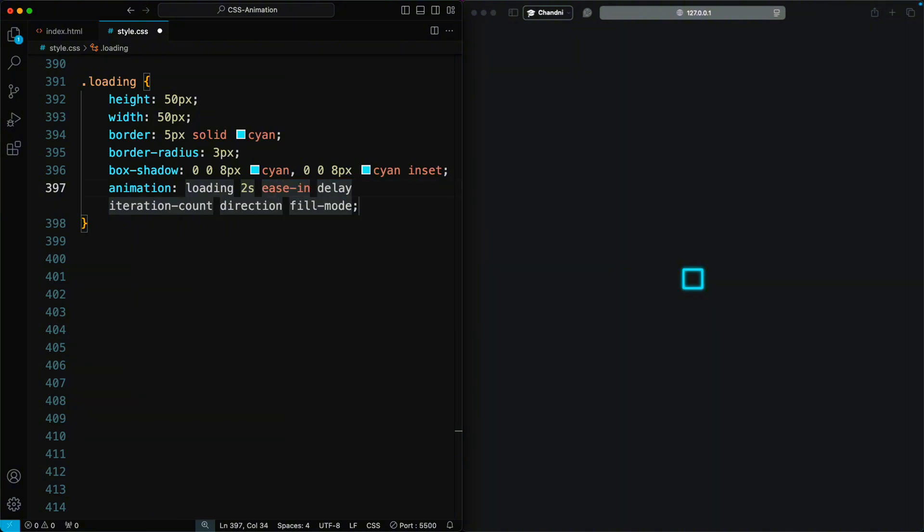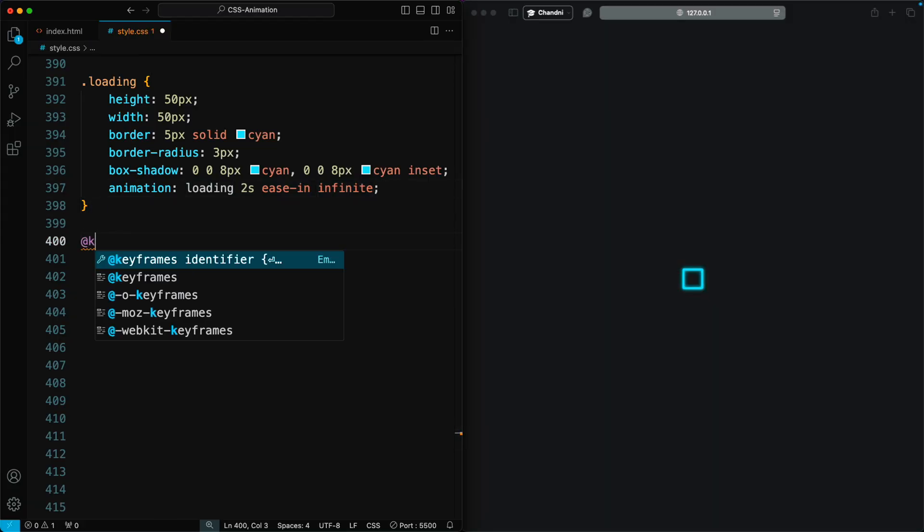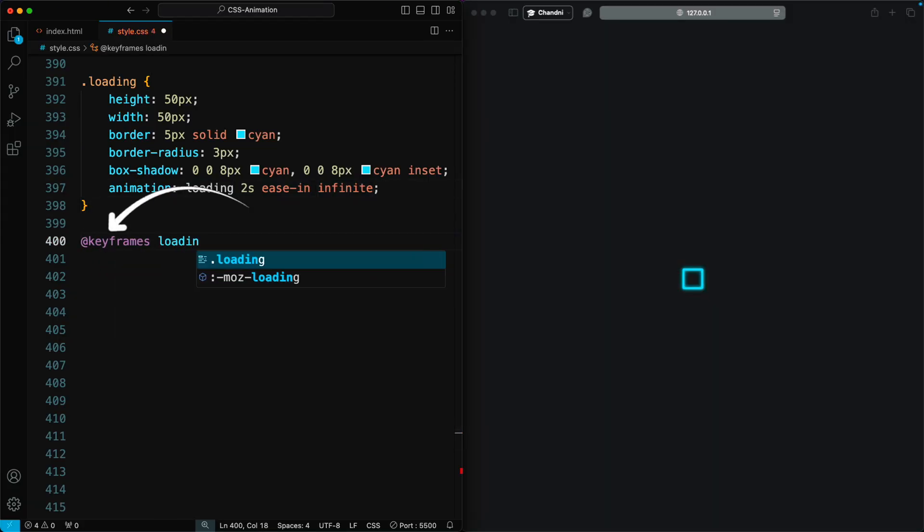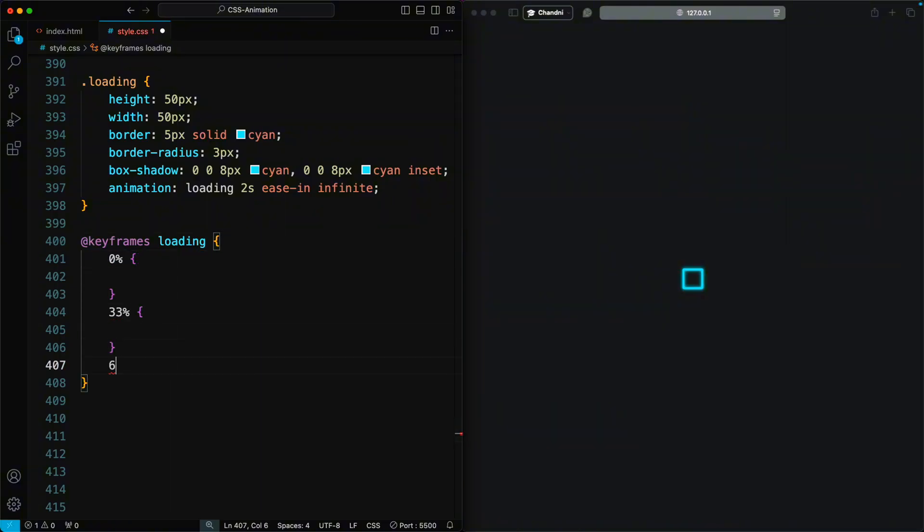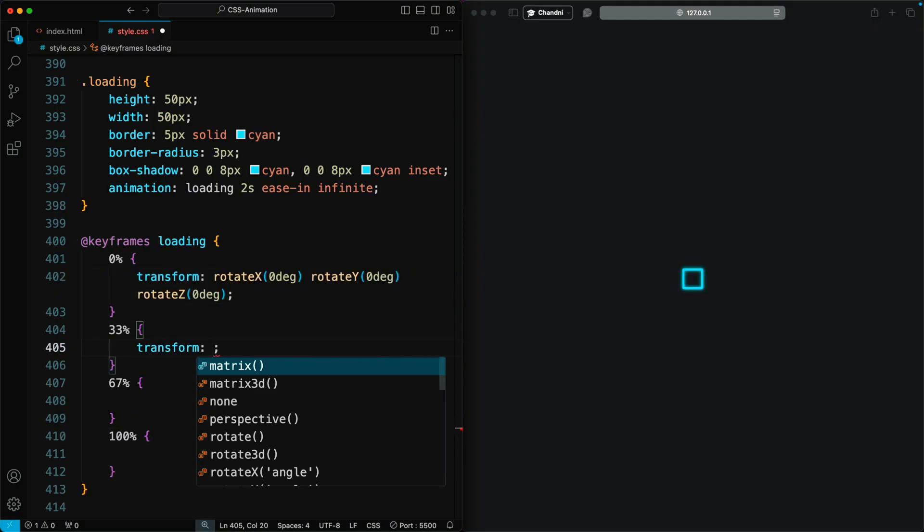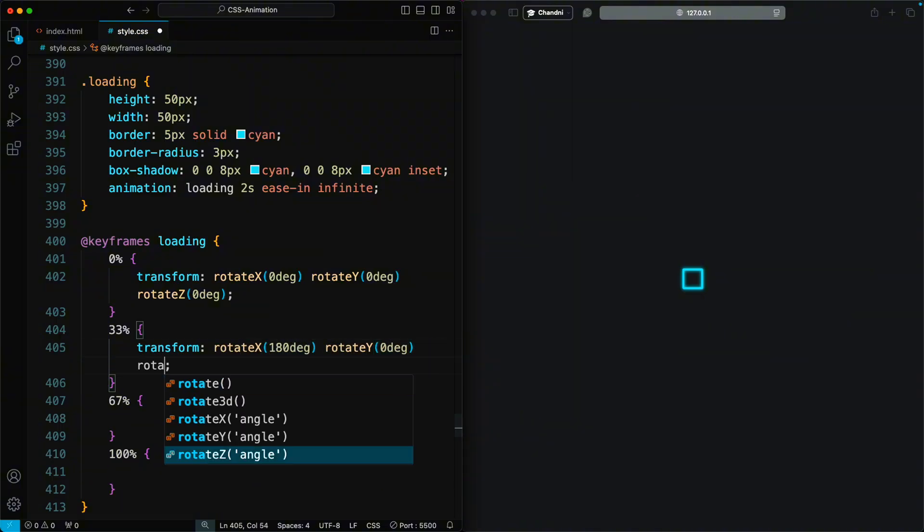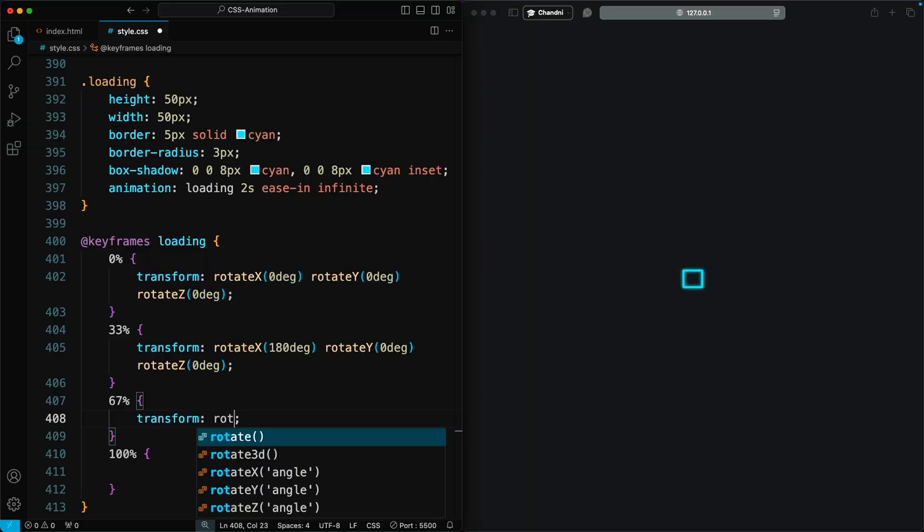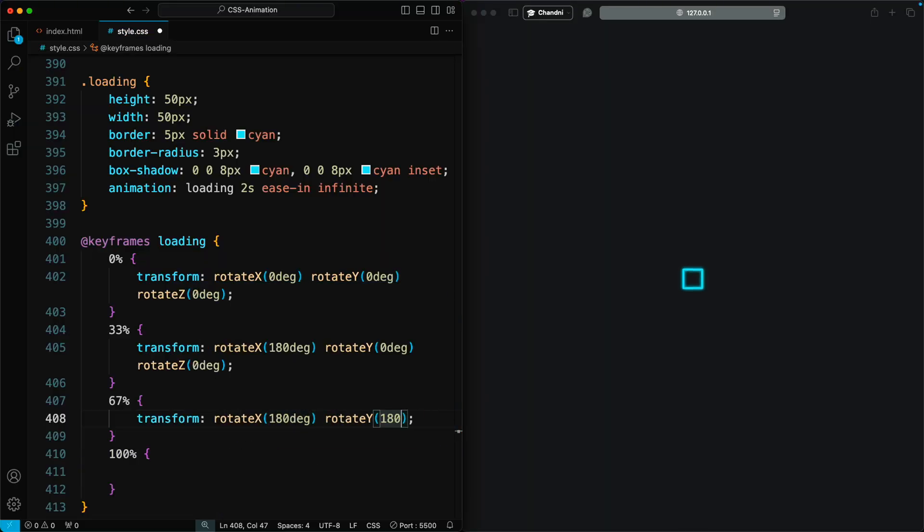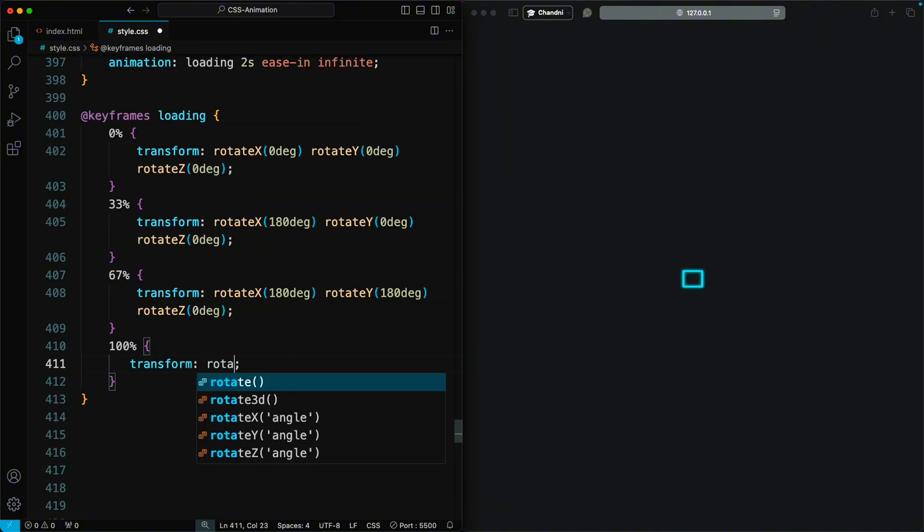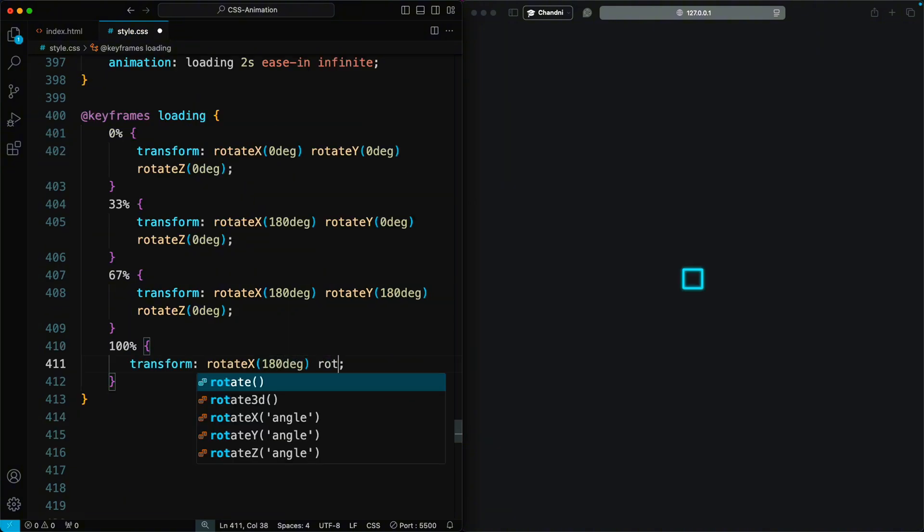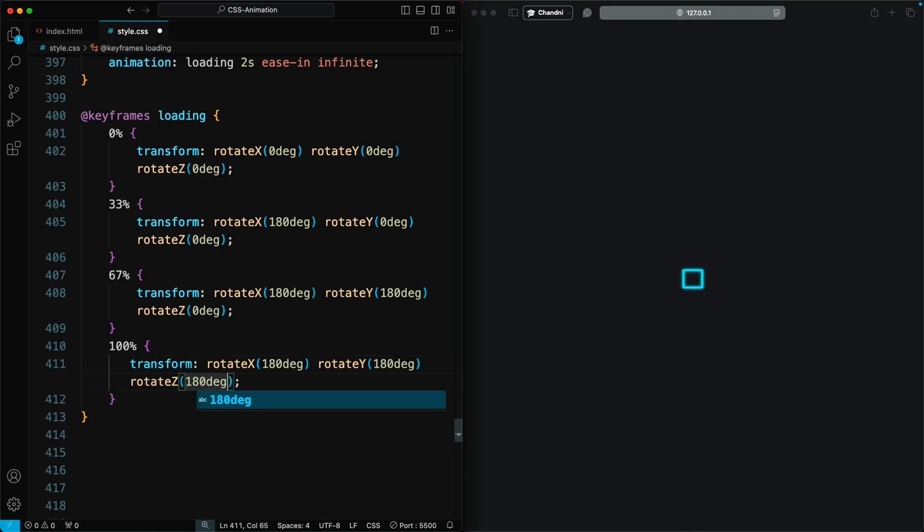The timing function is ease-in to ensure smoothness. The animation will play infinitely. Now for the interesting part, our keyframes animation. It uses transform to rotate the element on the X, Y, and Z axes. Initially, everything is set to zero. At 33% of the animation, we rotate it on the X axis by 180 degrees. At 67%, we maintain that rotation and also rotate it on the Y axis. Then at 100%, we keep both rotations and rotate it on the Z axis as well. Here you can see the loading animation works well. By using keyframes, you can create any complex loading animation.